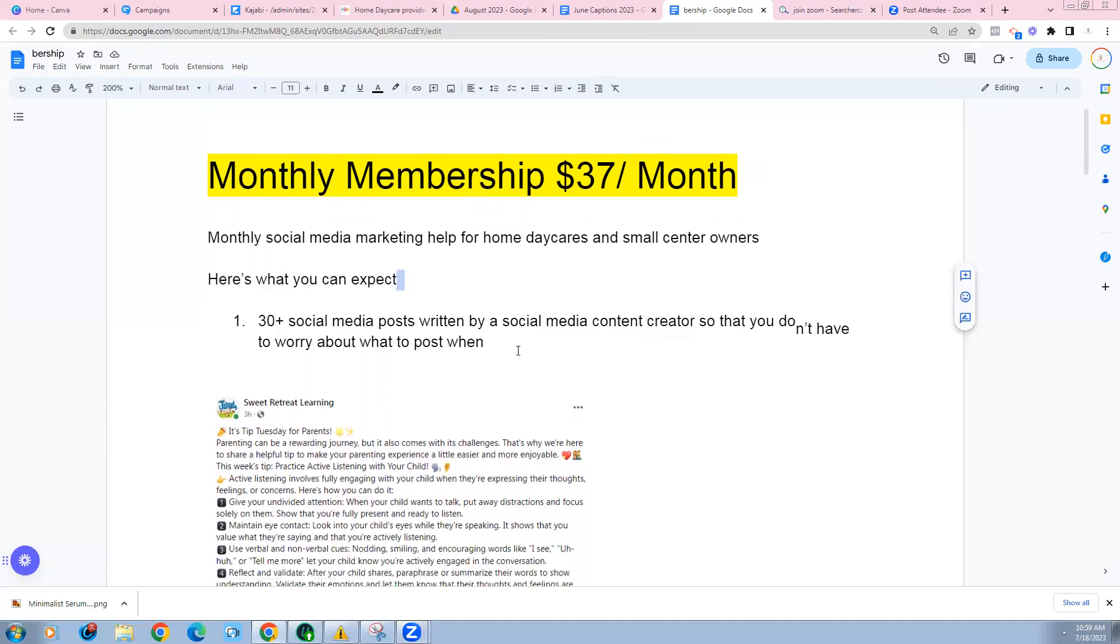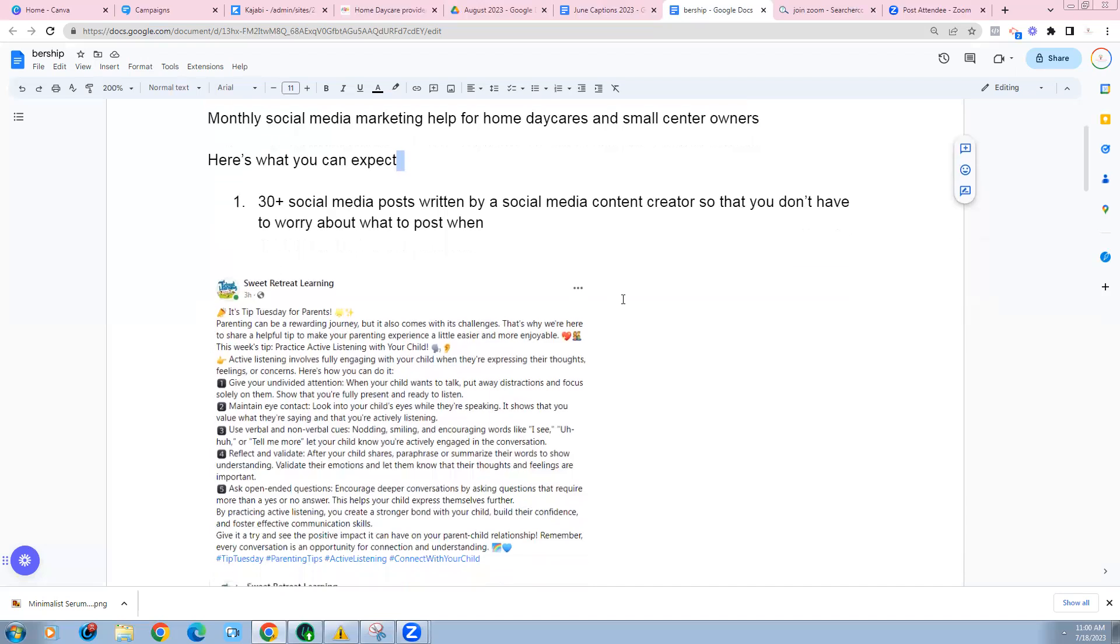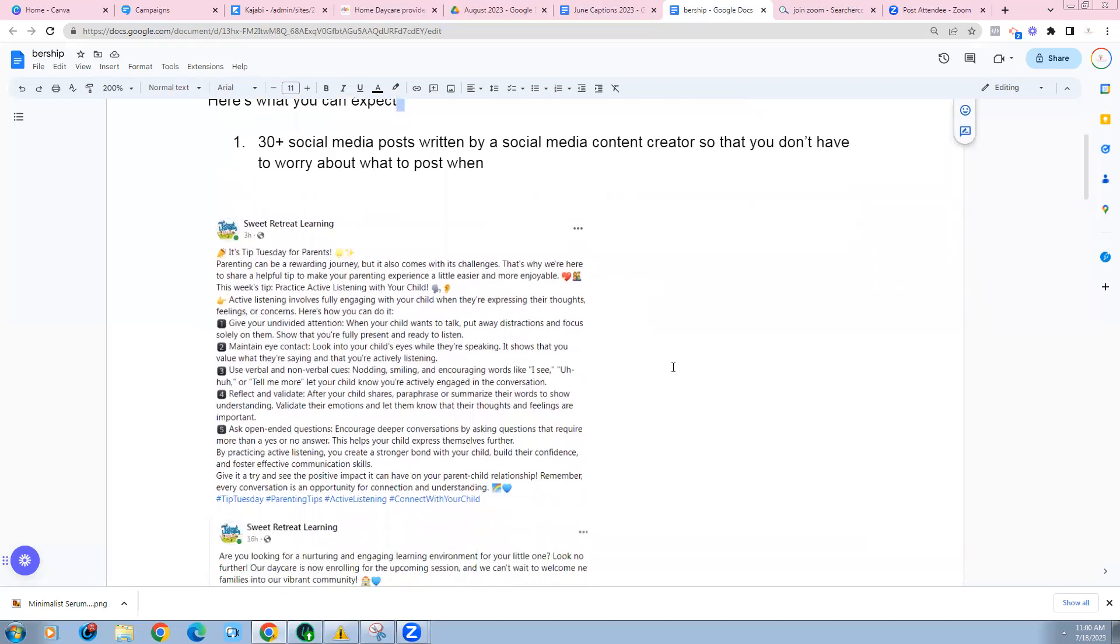Once you sign up, you are going to receive access to a whole lot of social media marketing. The first thing you'll get is 30 plus social media posts that have been written by a content creator in the field of early childhood education, and they've been put together in a very strategic way so that you don't have to worry about what to post when. I say 30 plus because this varies month-to-month. There are some months where we have 35 posts, other months we have a bit more, a bit less, but these are created brand new every single month. They align with the seasons, they align with the months, and they are carefully put together by a content creator that has 26 years of experience in the field of early childhood education.